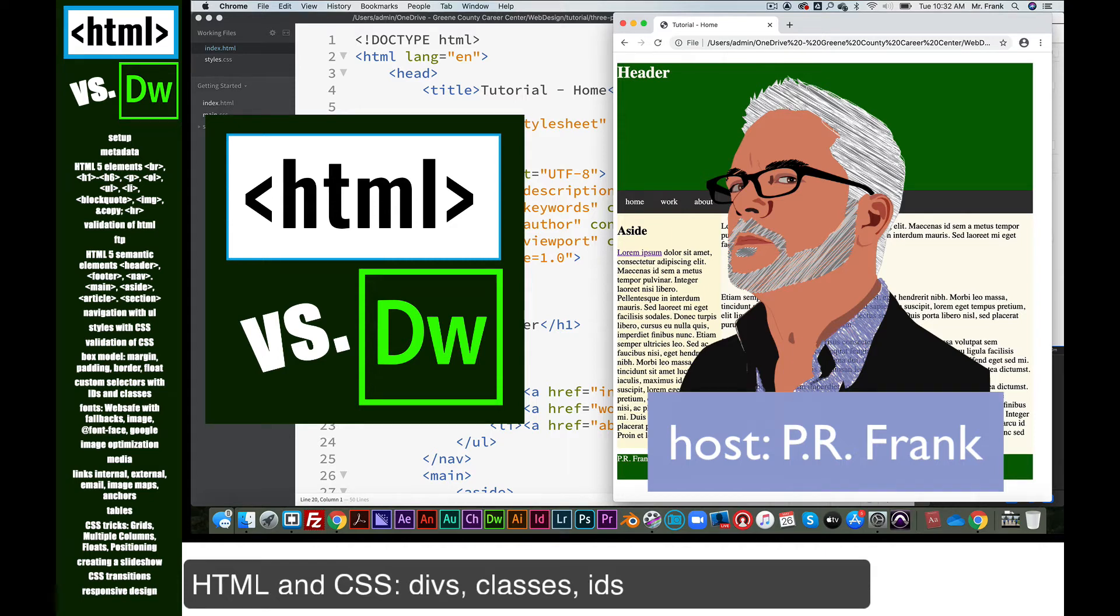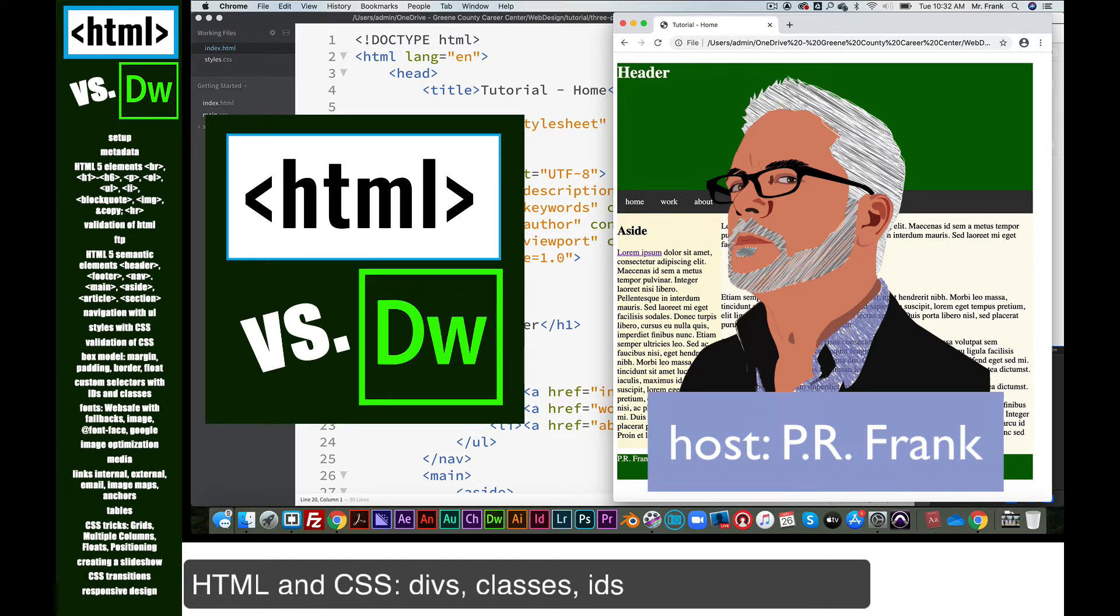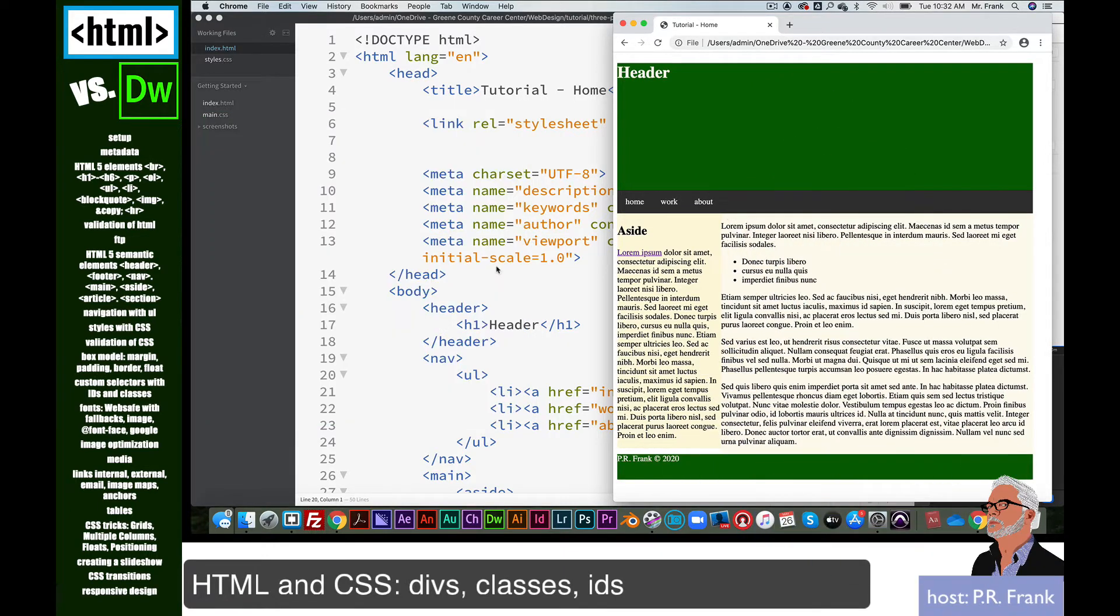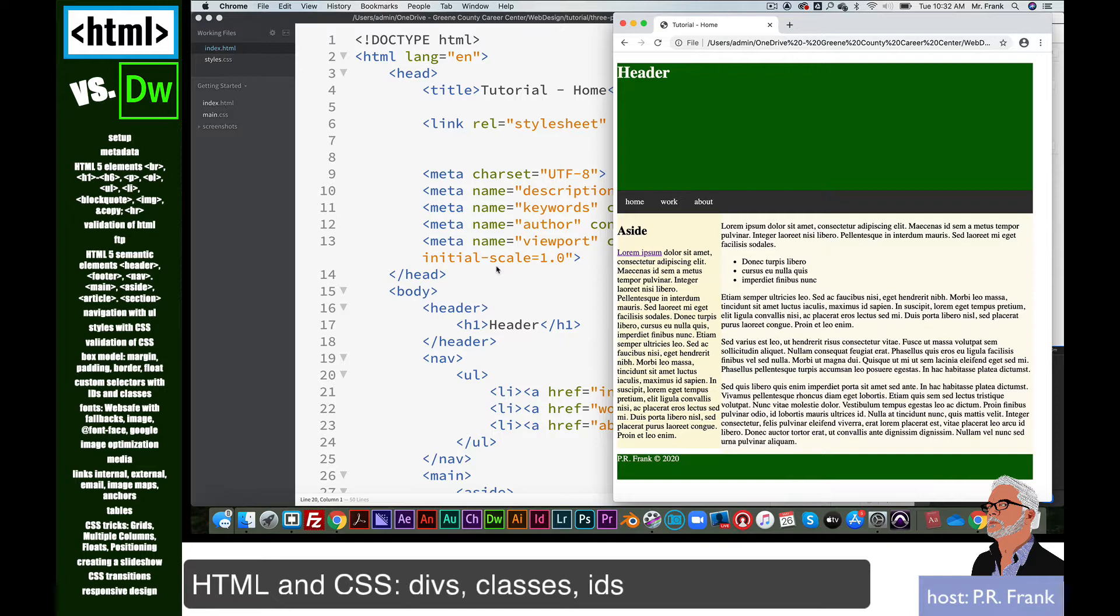Hi, this is PR Frank, and today we're going to continue our study of HTML and CSS in a text editor. We're using a text editor called Brackets, and we're going to take a look at divs, IDs, and classes today. These are very useful in doing some custom work within your HTML page and adding some CSS for styling.